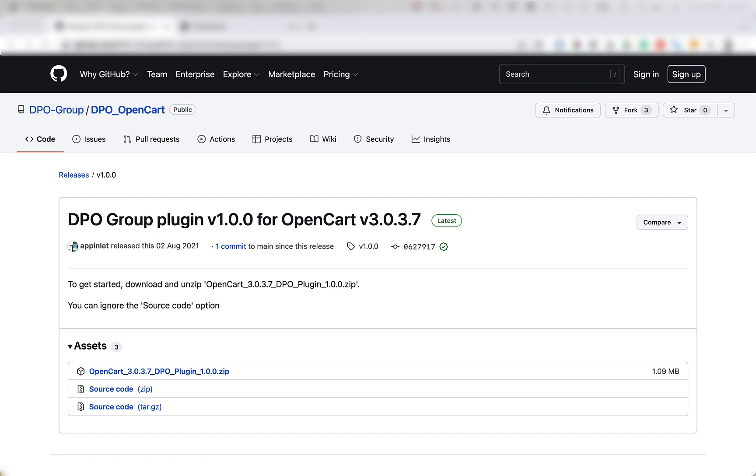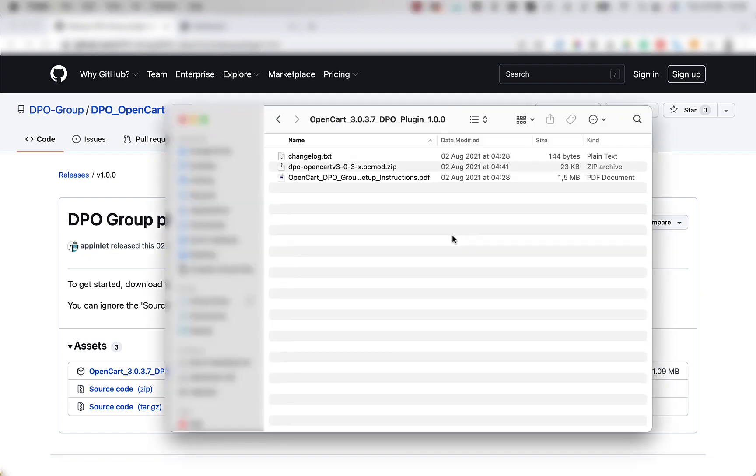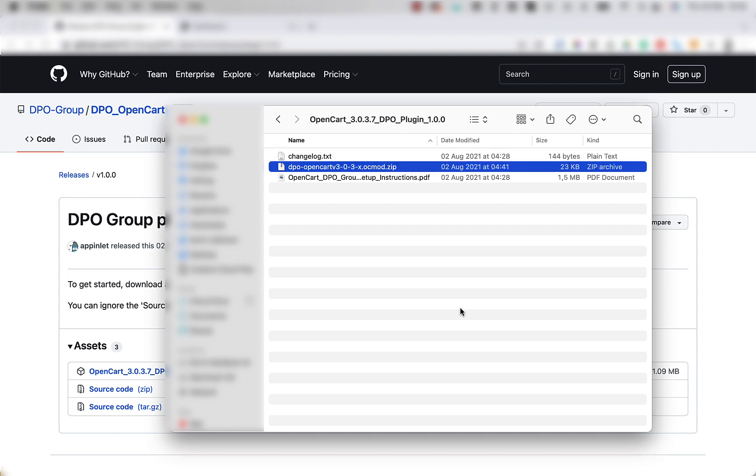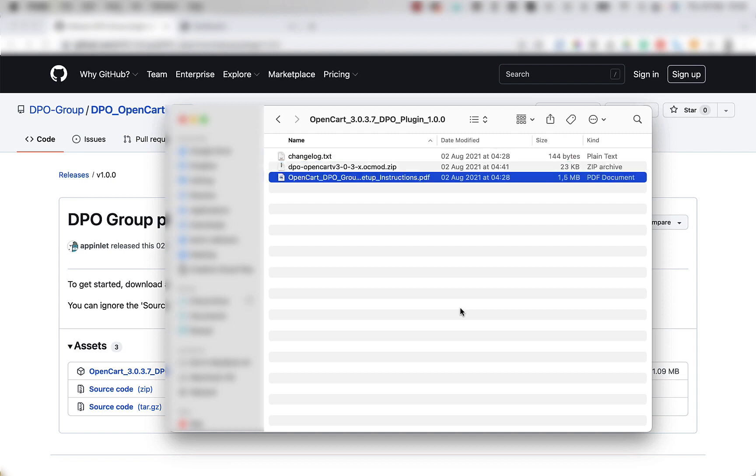Once extracted, you want to expand and open the folder. You will see three files in here, which is the changelog.txt, a zip file, and the instructions PDF.